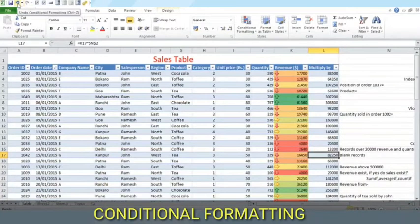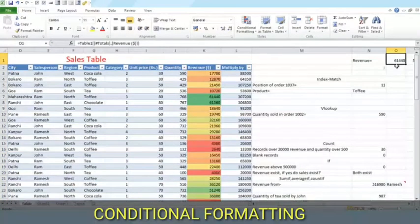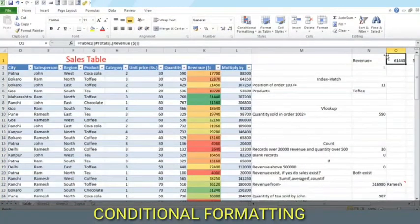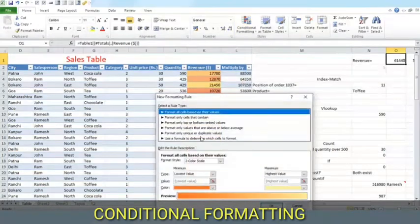As we know this is the revenue, so let us apply a conditional formatting to this. And this time we will make custom rules.